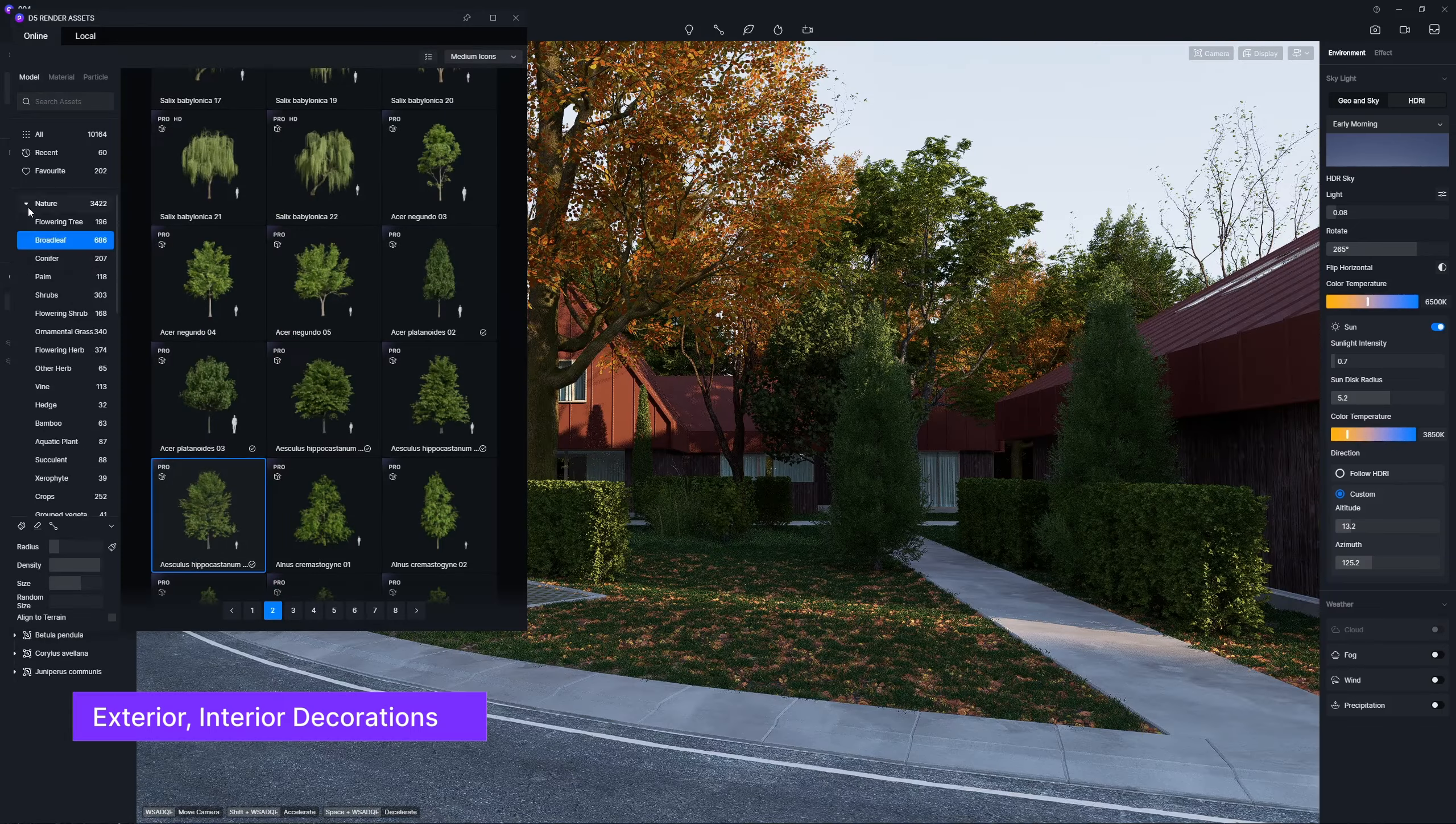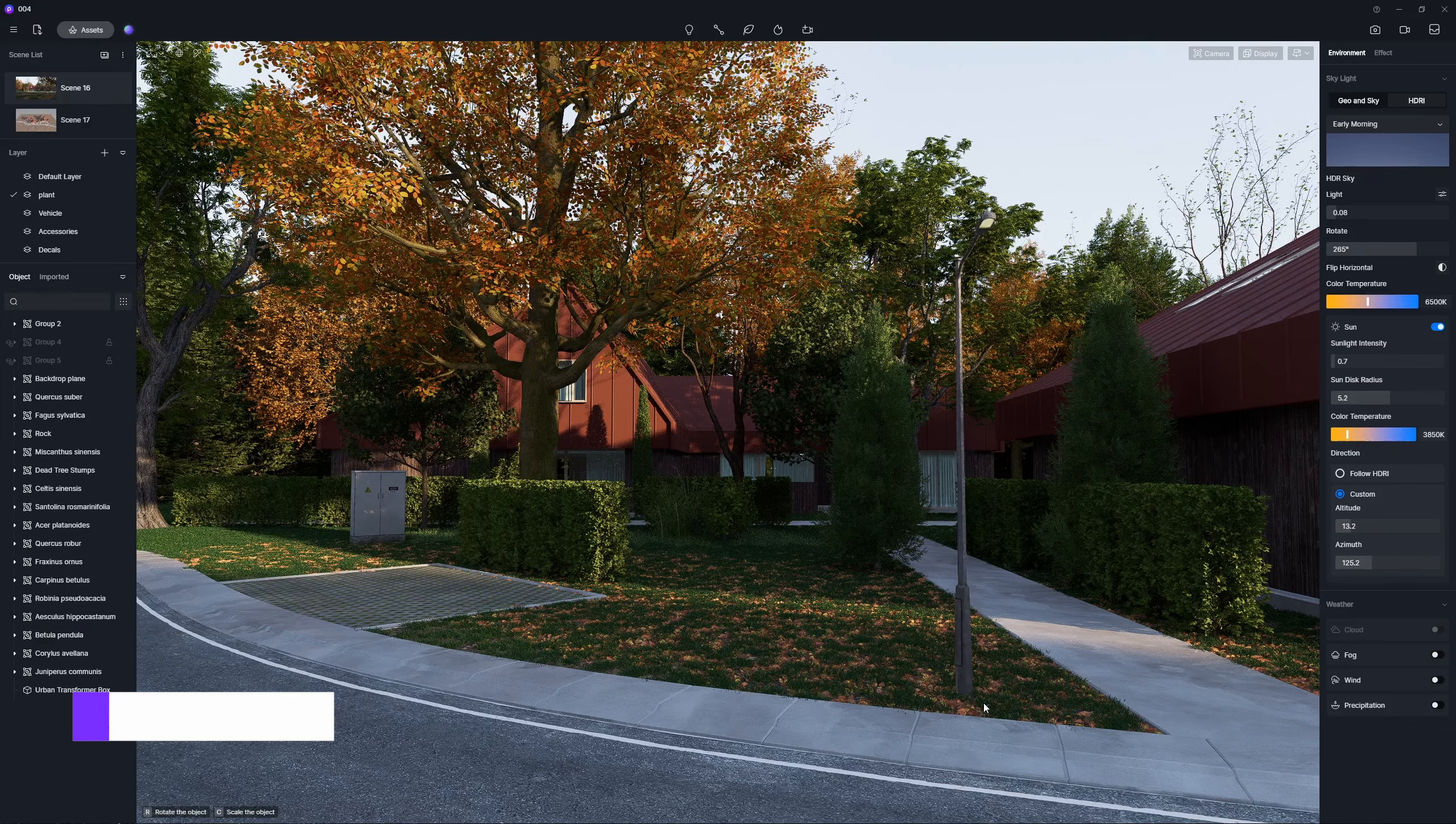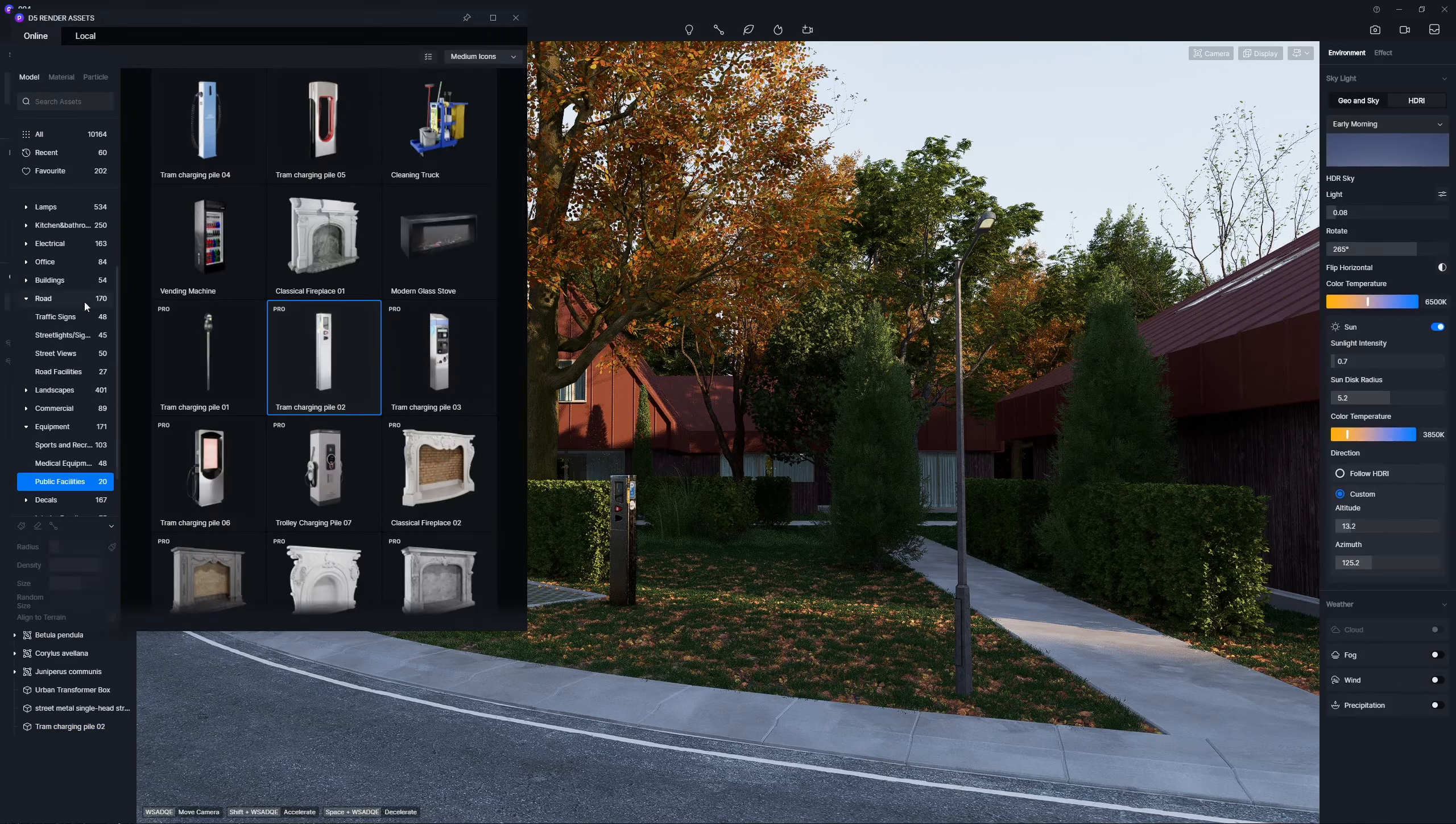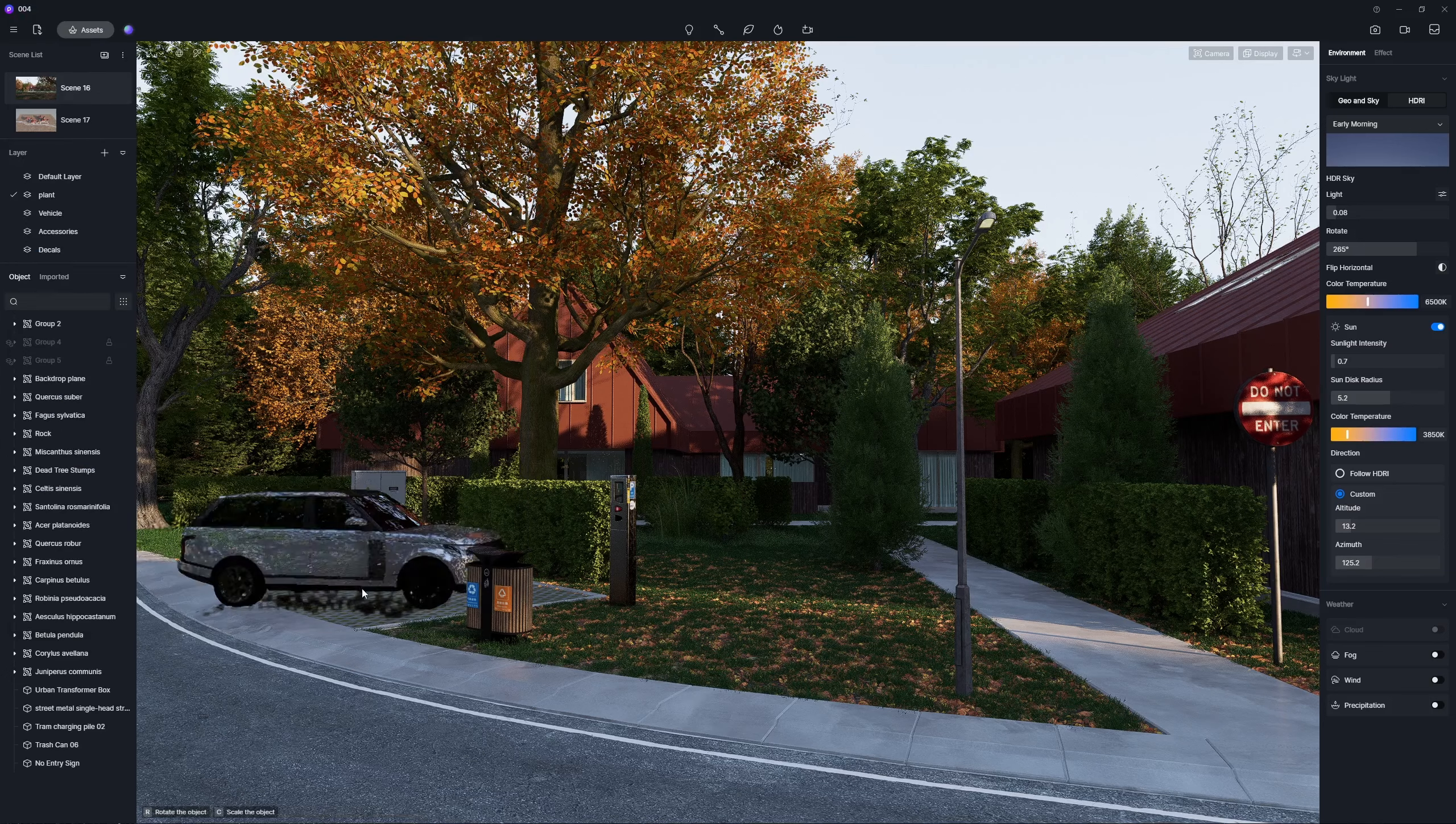To enhance the ambiance of the community setting, the addition of common elements such as distribution boxes, garbage bins, streetlights, cars, and exterior furniture will invigorate your scene.